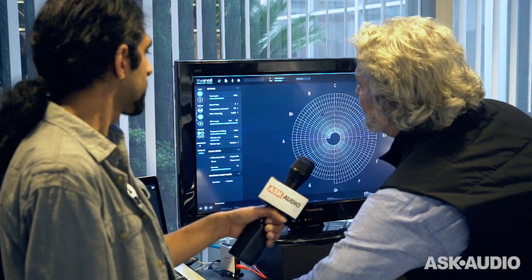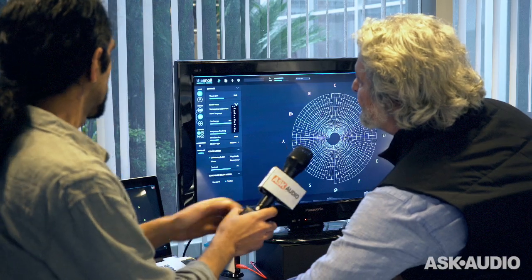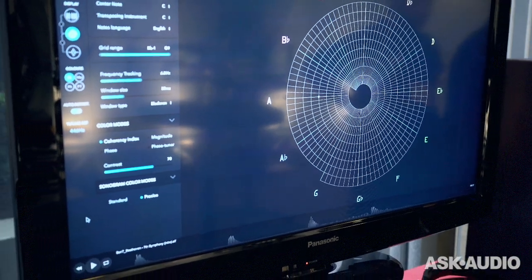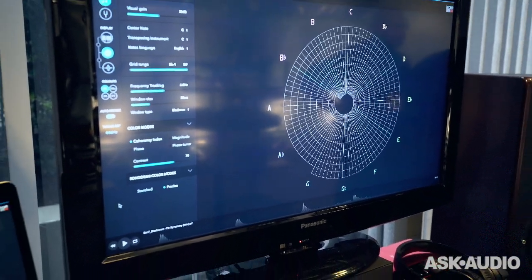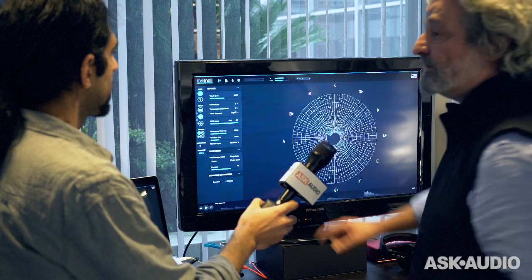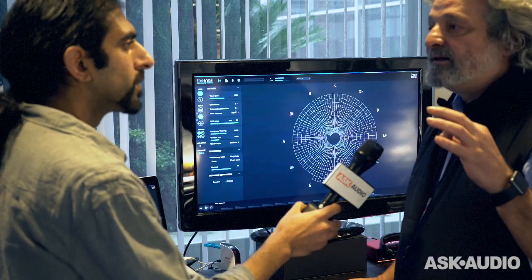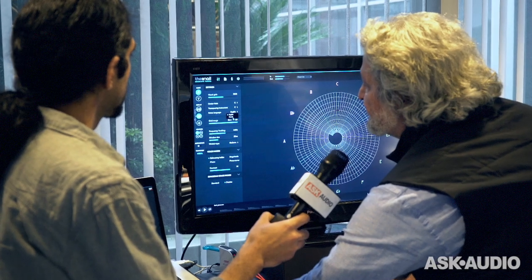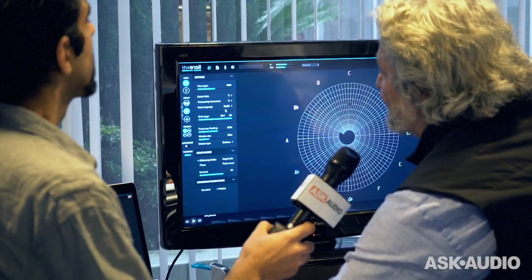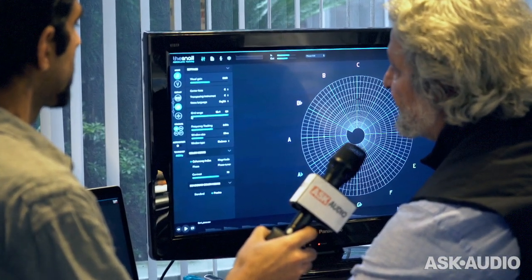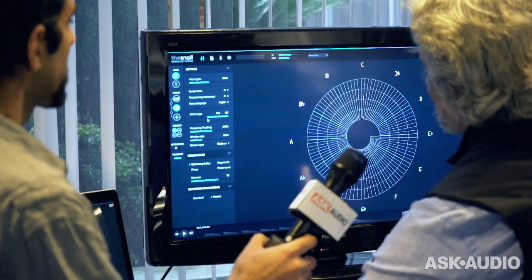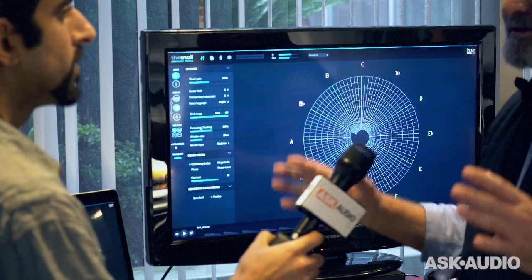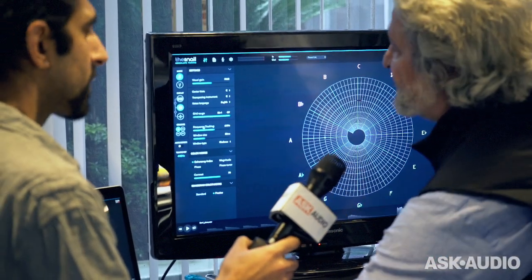The other thing you have is you can choose the note that you want to have in the center. If I want to have the F, I can put the F and you have the rest. If you are playing a transposing instrument, you can choose like trumpet in C, etc., and just select the C. You can use French notation with Do, Ré, Mi, Fa, Sol, La, Si, or English with A, B, C. Then the range — how many circles you want to see. The frequency tracking is the precision of it, just how to see the precision is set.